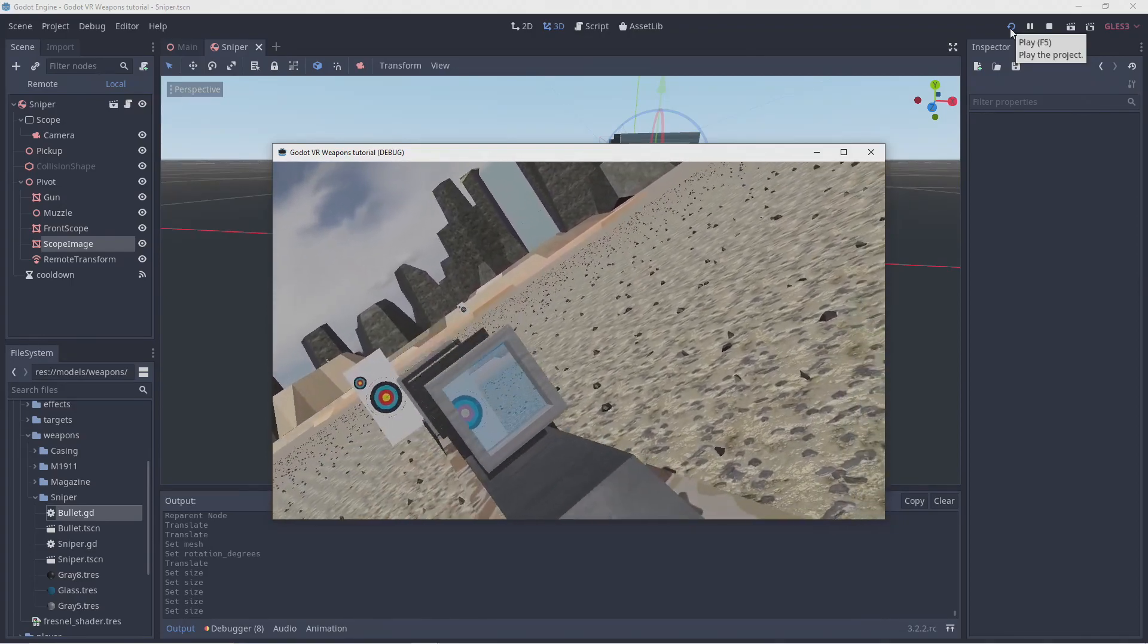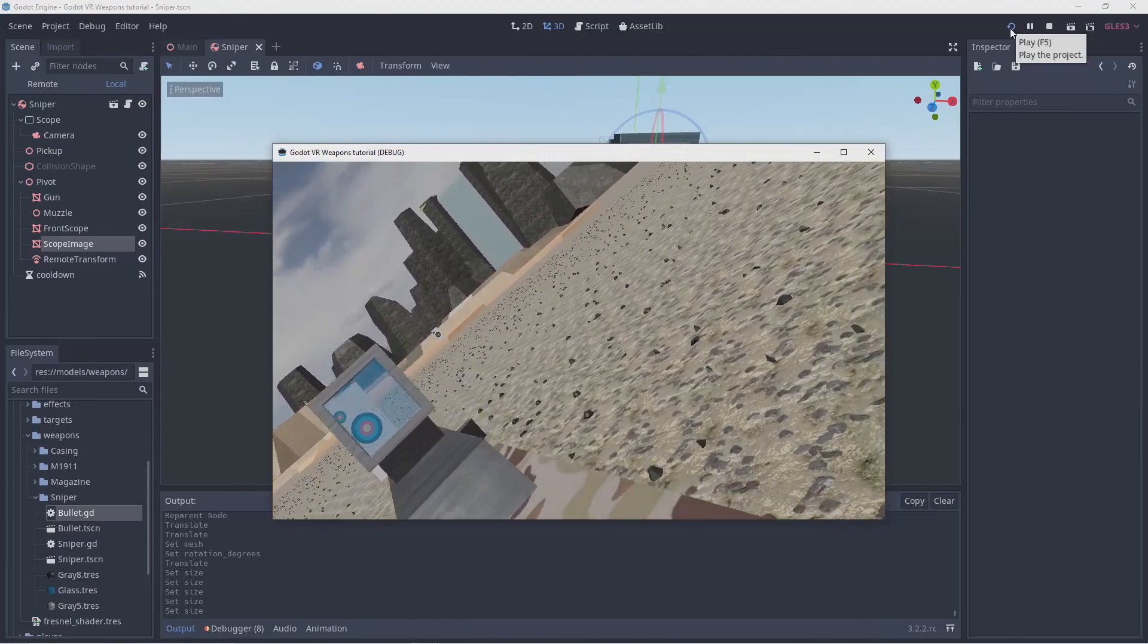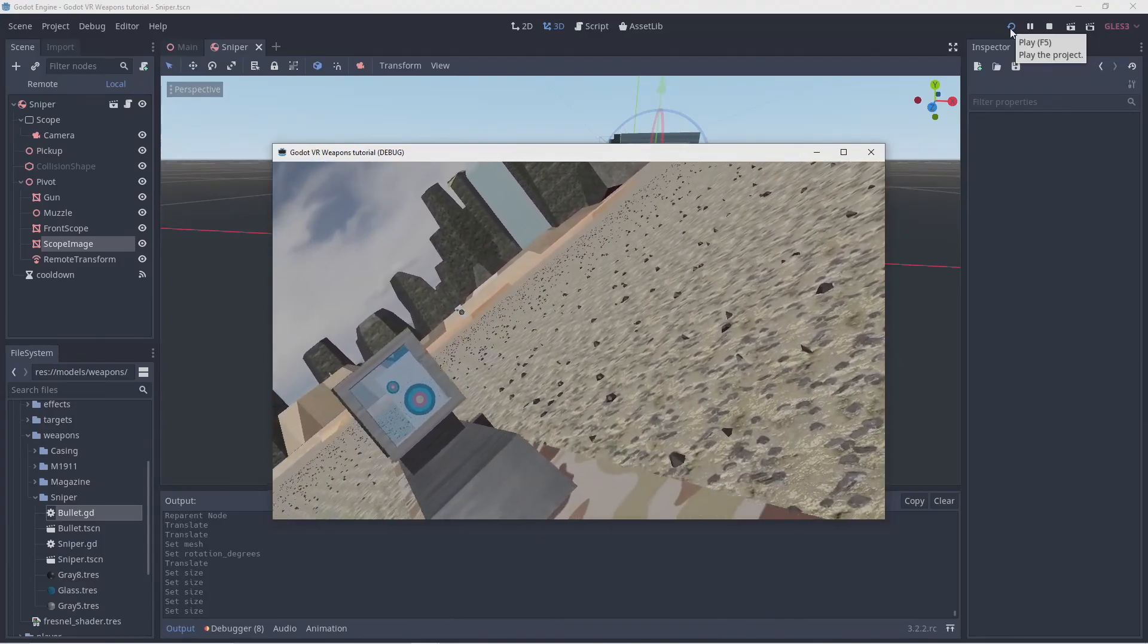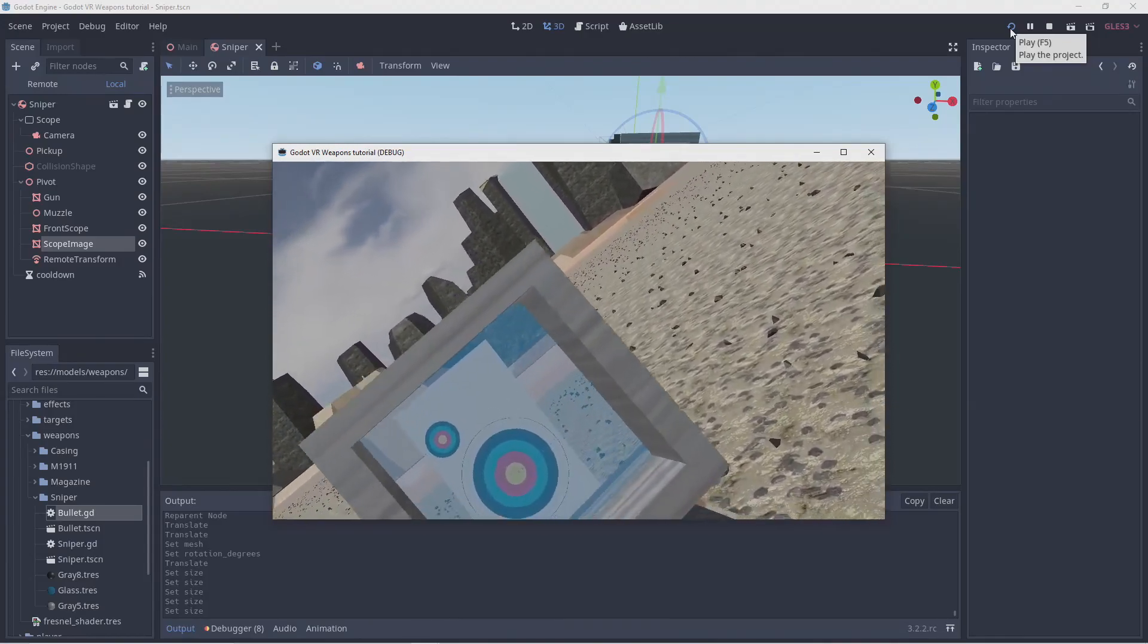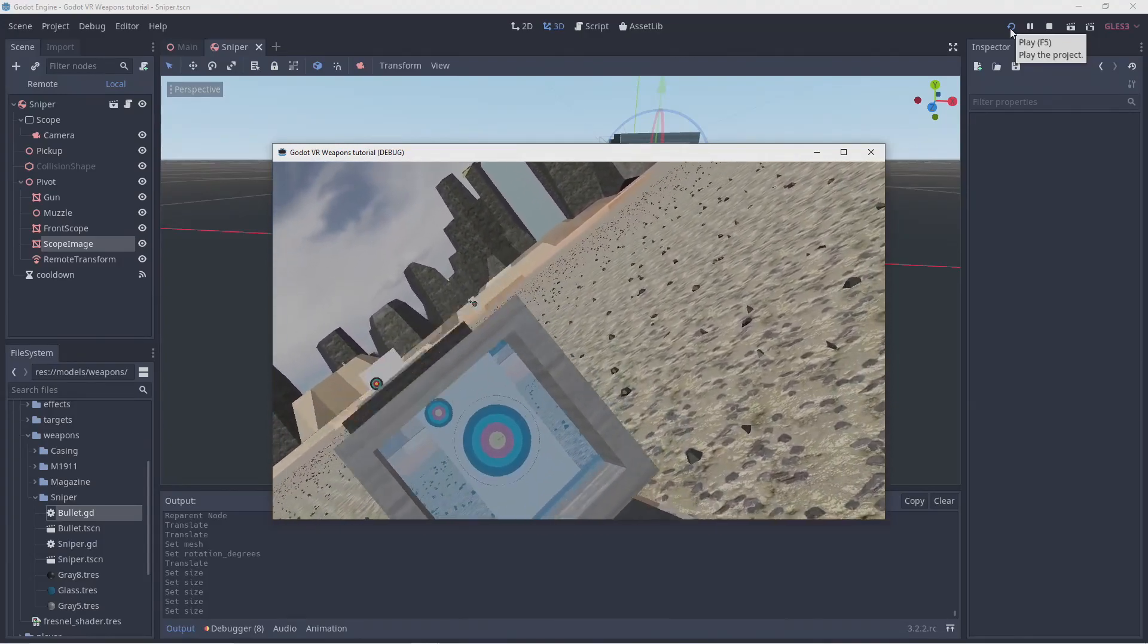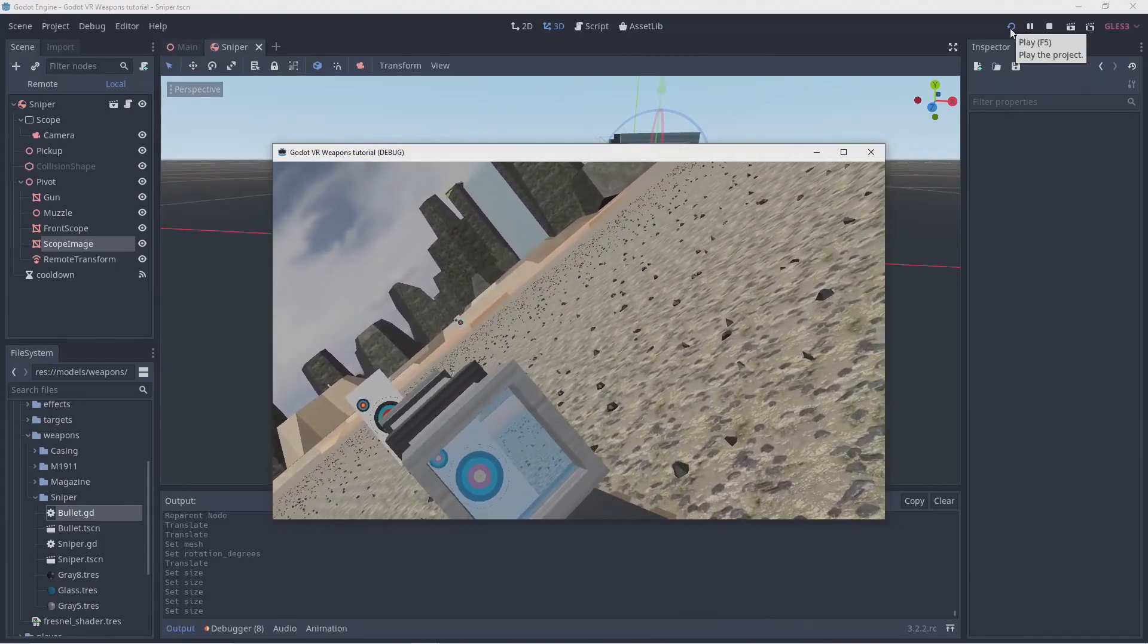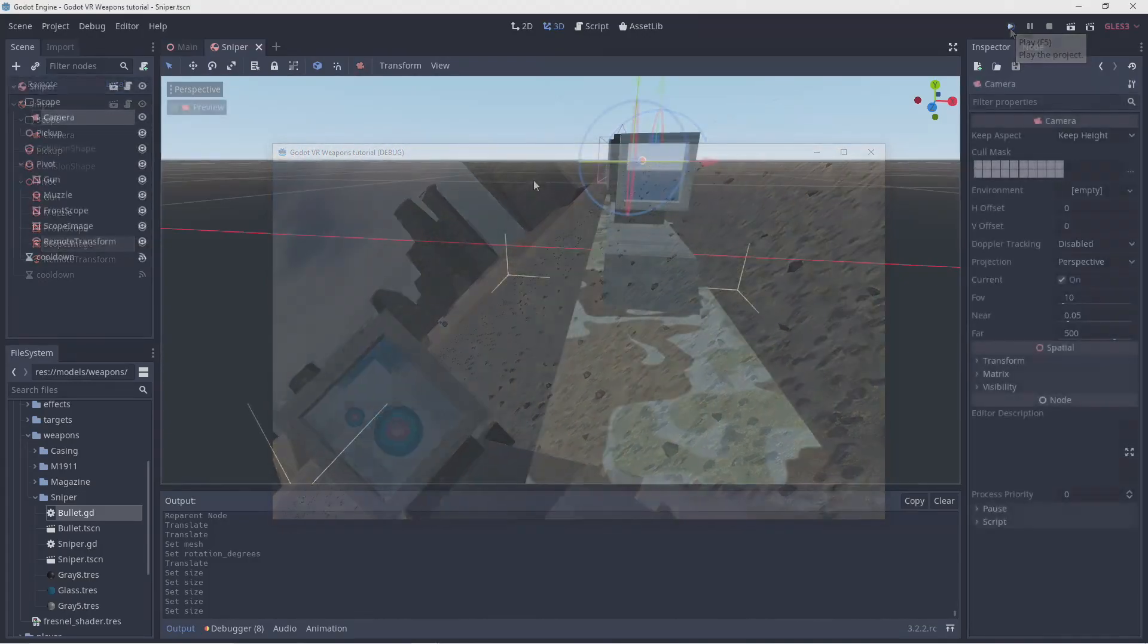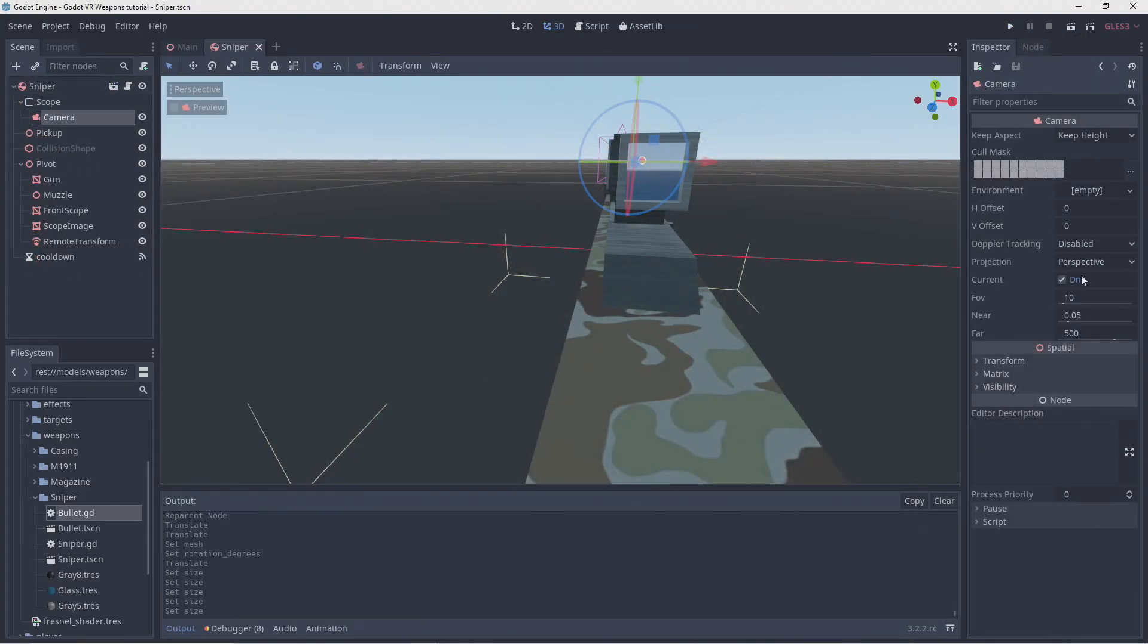But we can see our scope is working. It isn't giving us any magnification, however, so our field of view is still set too high. So let's lower our field of view to 5.